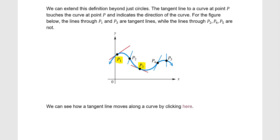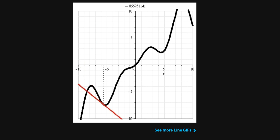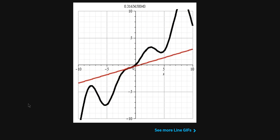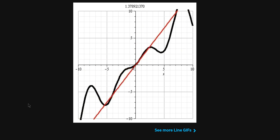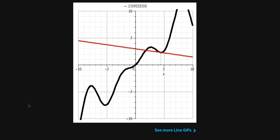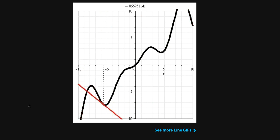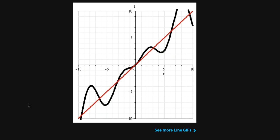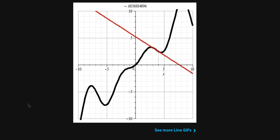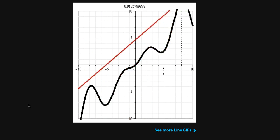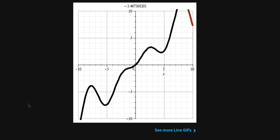If we click the link here, it takes us to an animation of how a tangent line moves along a curve. We have this black curve and the red line is the tangent line at each point. The tangent line moves left to right along the curve and we can see how it essentially has the same direction as the curve.